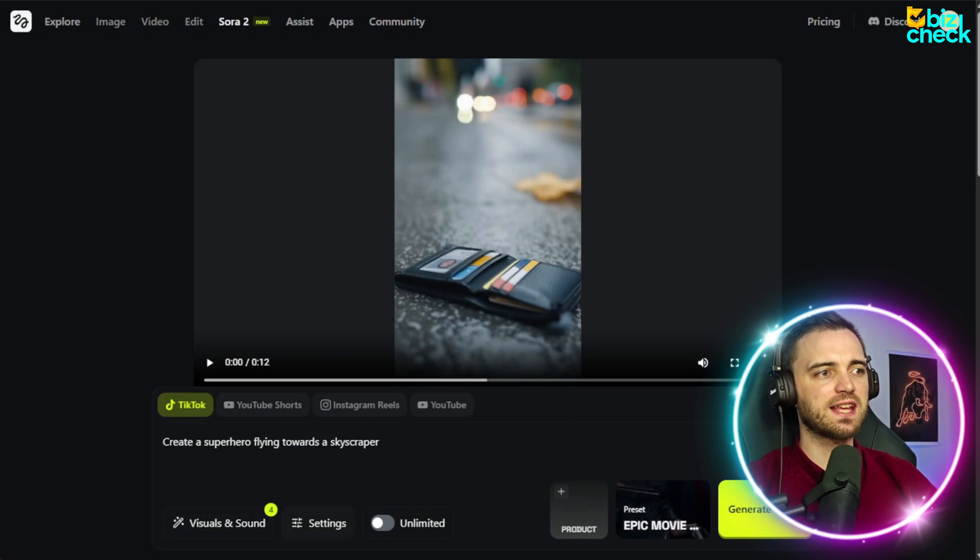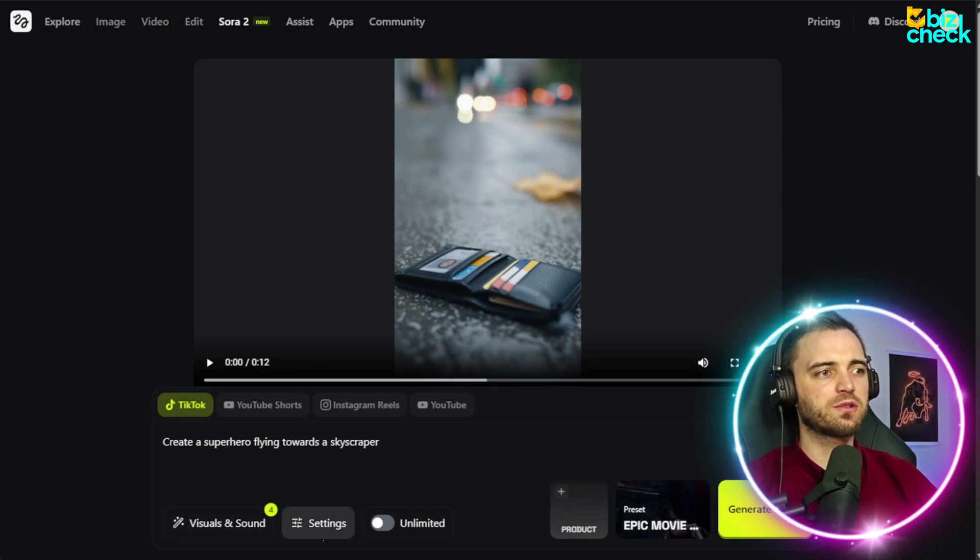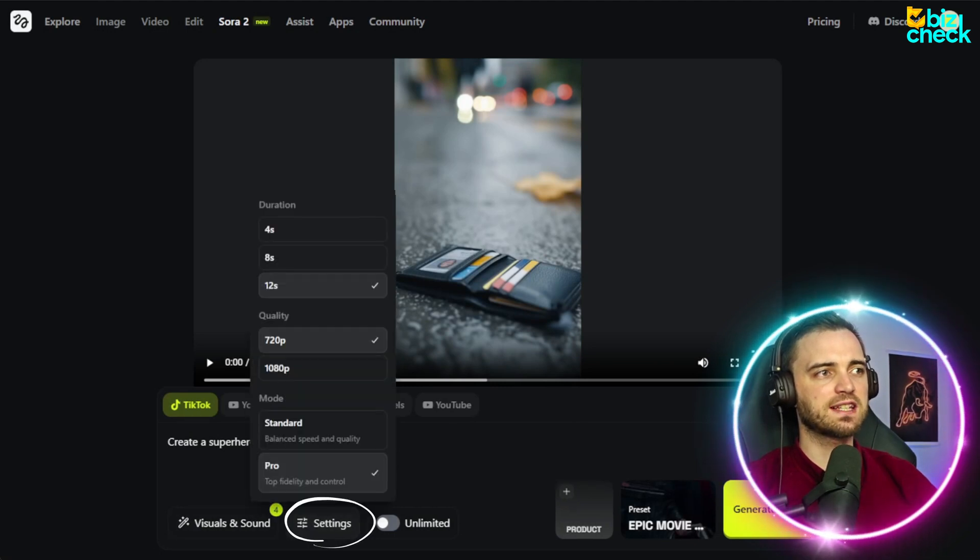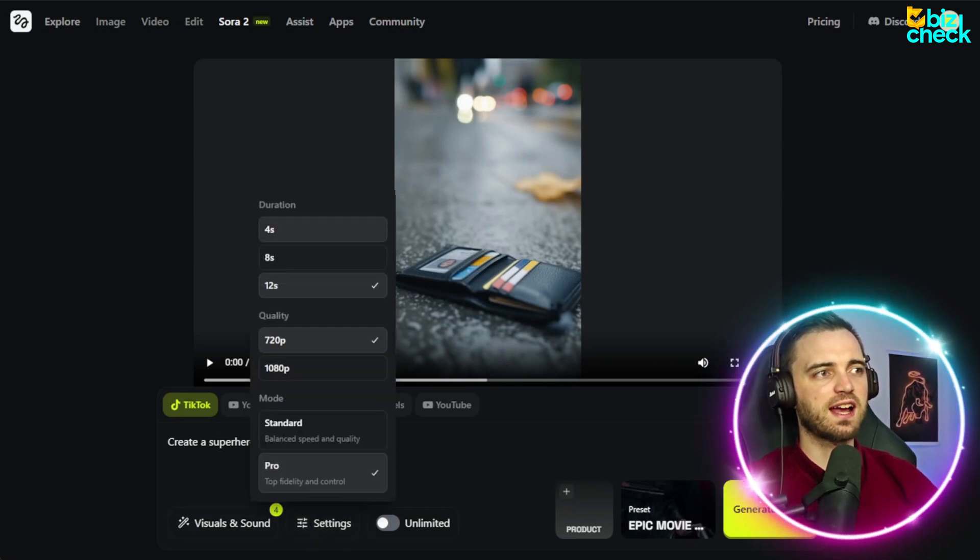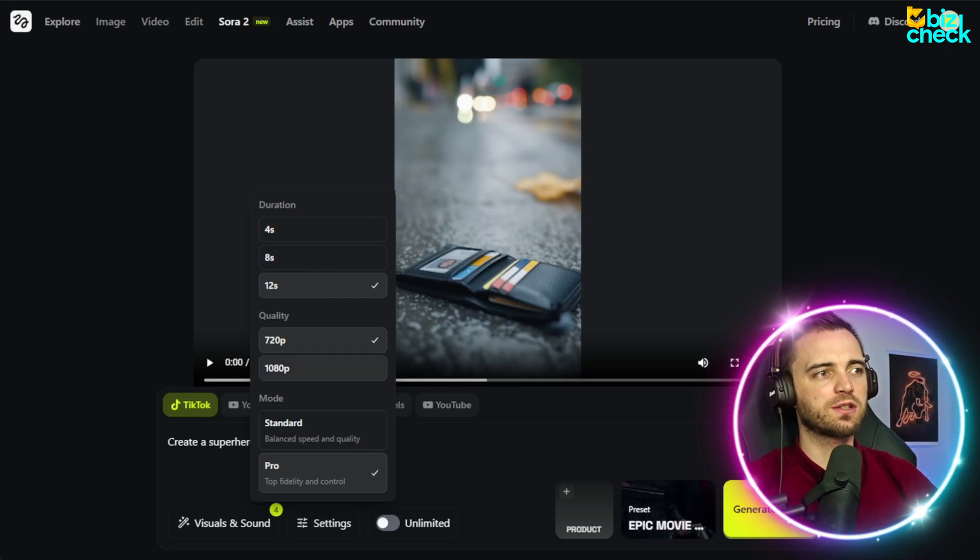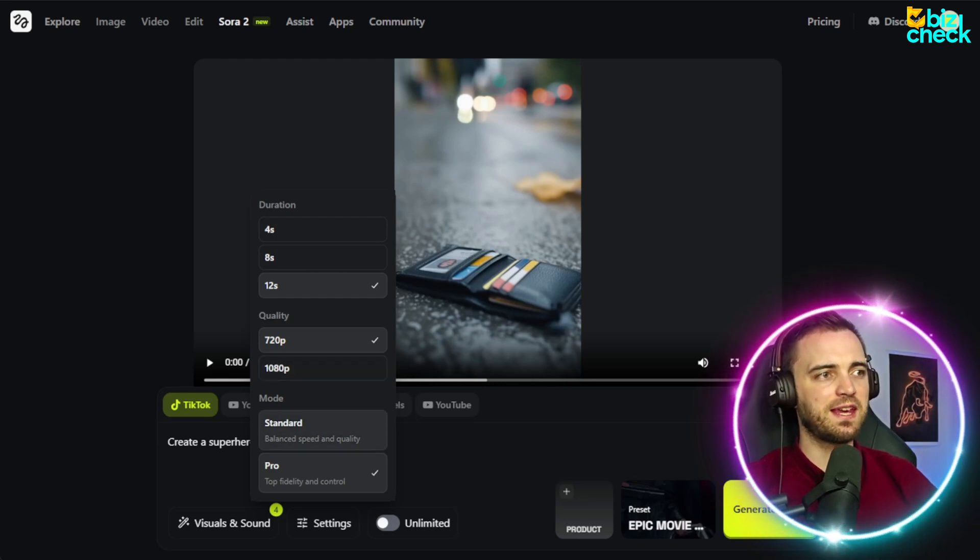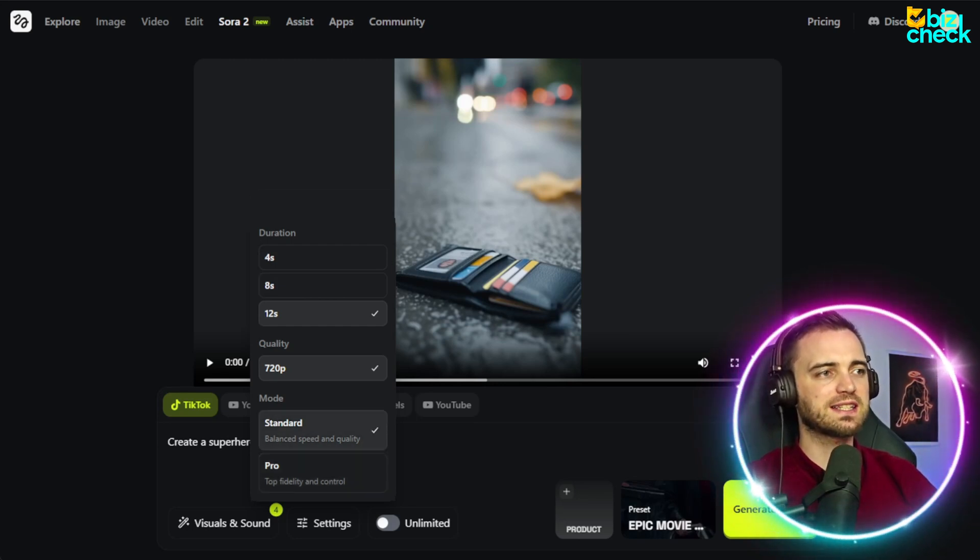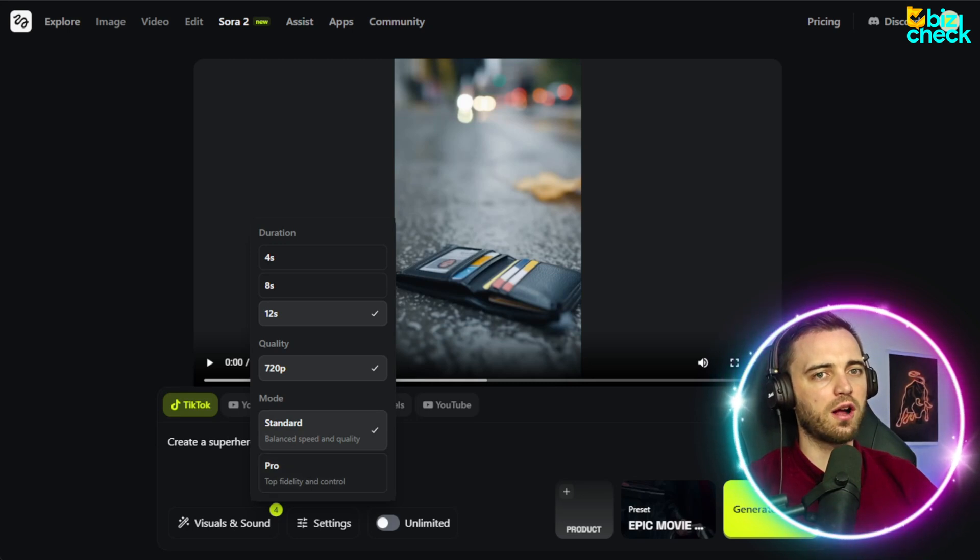Once we're happy, we'll press save settings. Then we go to this settings button, and we can change the actual length of the video. So we've got 12 seconds here. We can also change the quality to 1080p here if we want. But let's go with standard, and then I'll show you the pro afterwards.